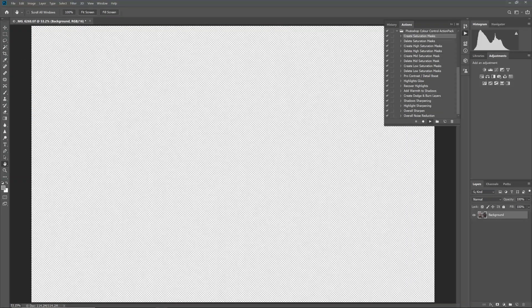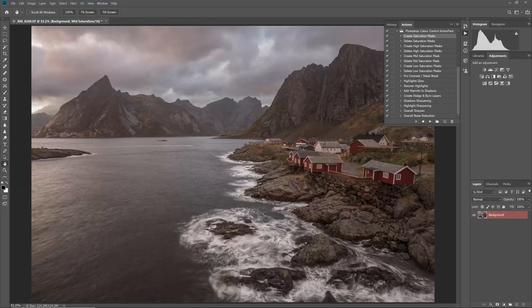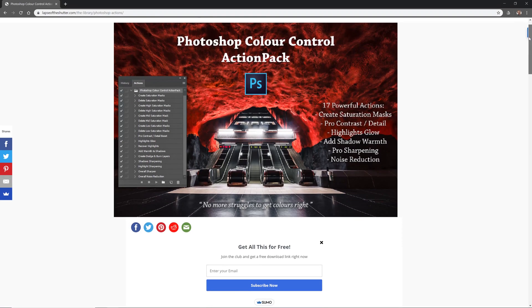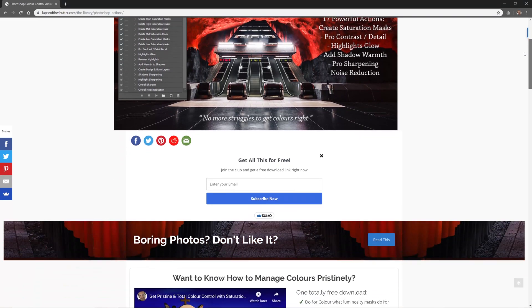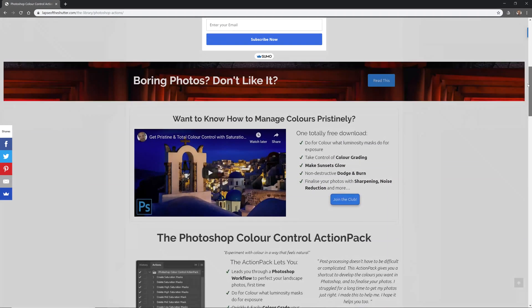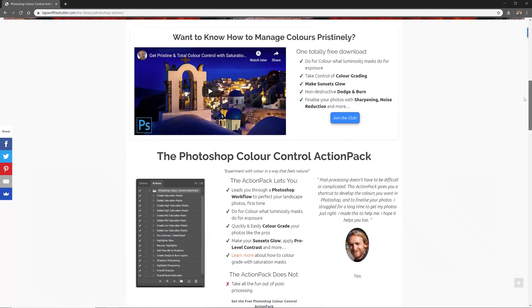If you would rather learn how to create saturation masks by hand yourself, take a look at my video available on YouTube and linked in this video's description called How to create and use saturation masks.